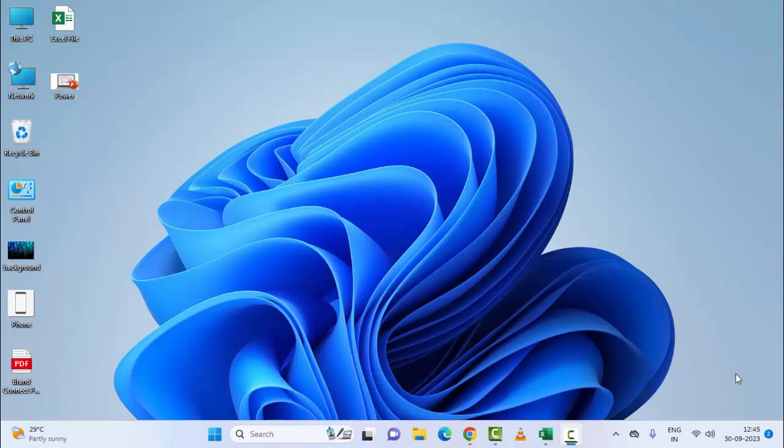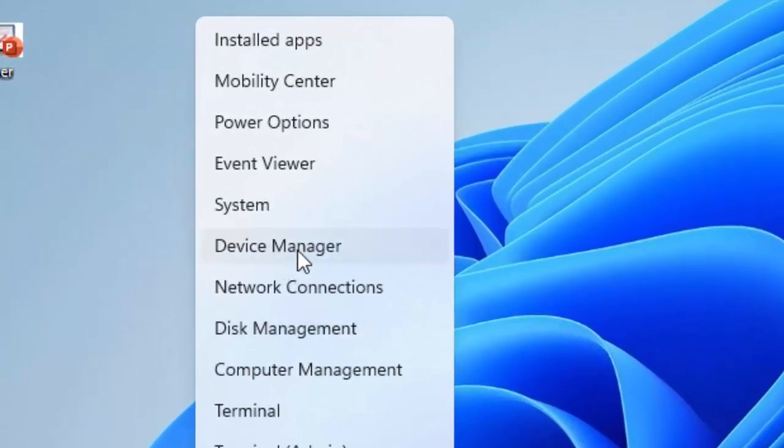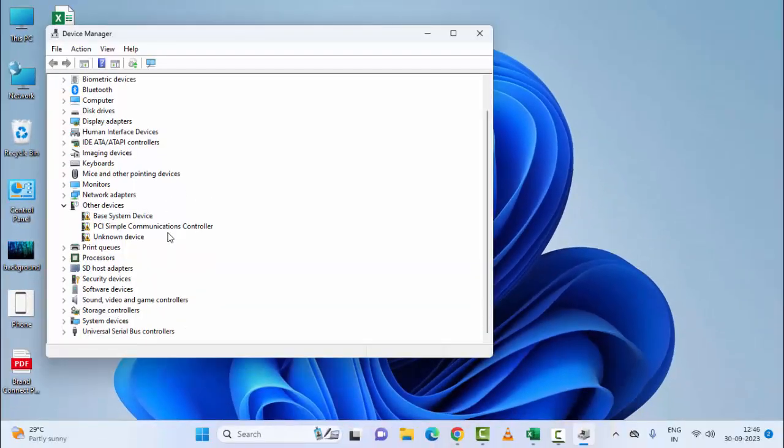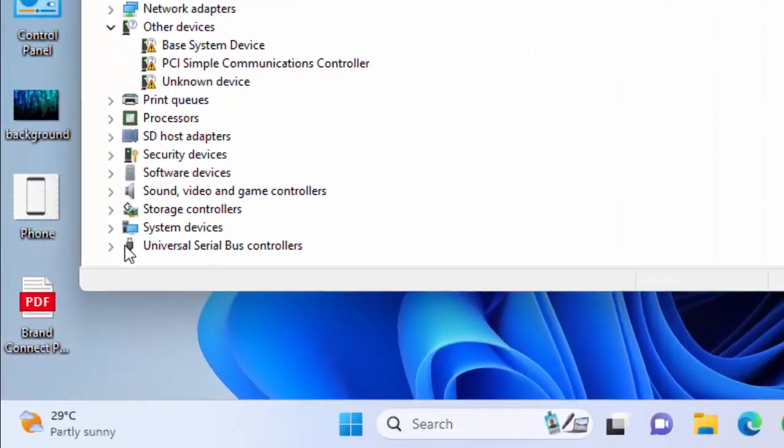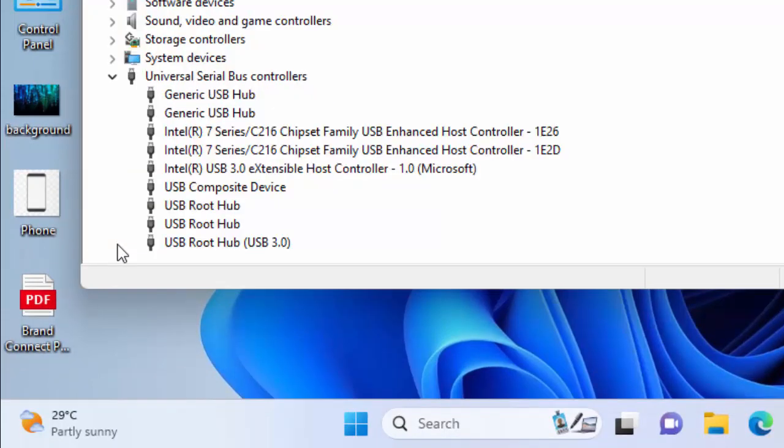The third method is to update the USB driver. Right-click on Start and select Device Manager. Scroll down and expand Universal Serial Bus controllers. You can see USB